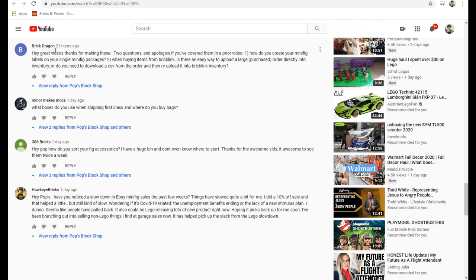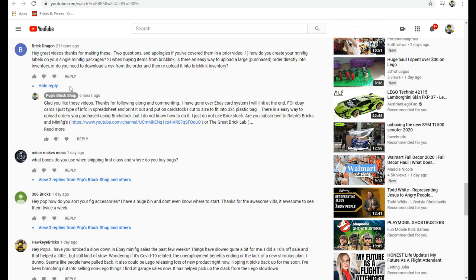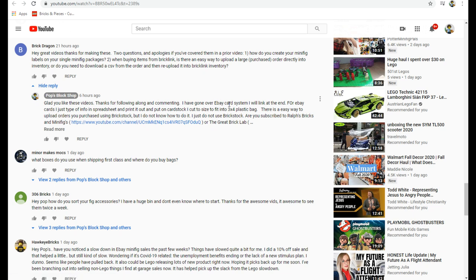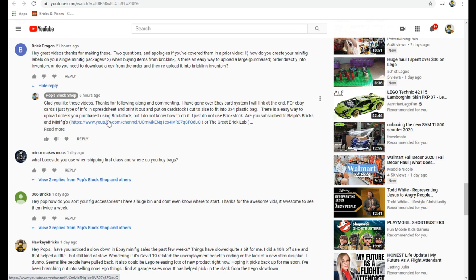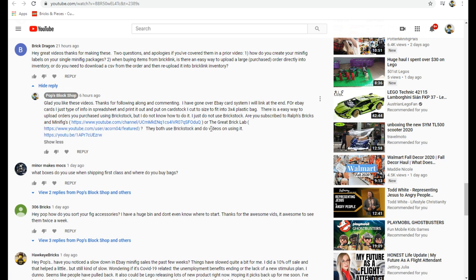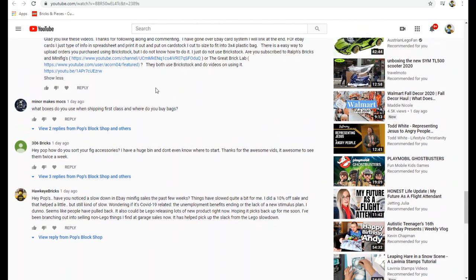Brick Dragon said hey, great videos, thanks for making these. Two questions: How do you create your minifig labels on your single minifig packages? And when buying items from BrickLink is there an easy way to upload a large purchase order directly into your inventory? I said I have gone over the eBay card system in Pops Block Shop video, so I linked it there for him. And for eBay cards I just type the info in a spreadsheet and print it out and put on card stock. There is an easy way to upload through Brick Stock. I don't know much about Brick Stock, I'm just refusing to learn it. Ralph helped me out when I had a Zoom meeting with him, he helped me get my BrickLink store going. Here's his channel and also the Great Brick Lab just started a channel, he does some great stuff with Brick Stock and tutorials.